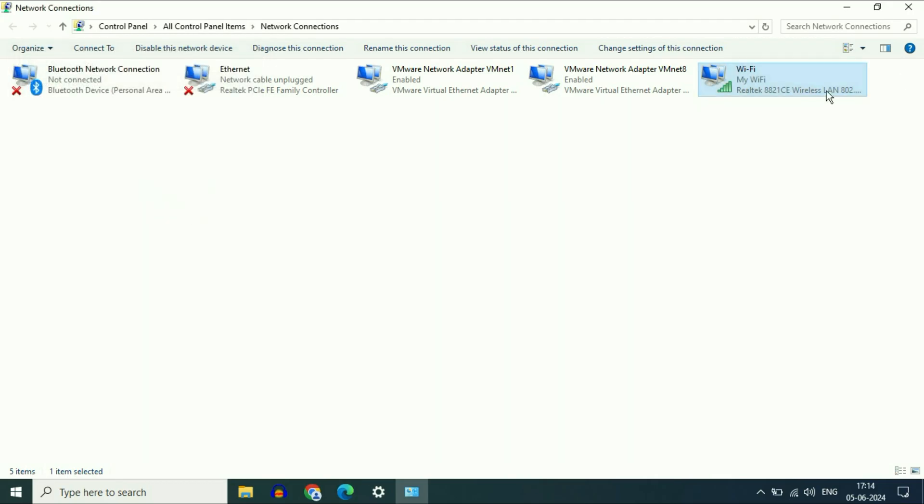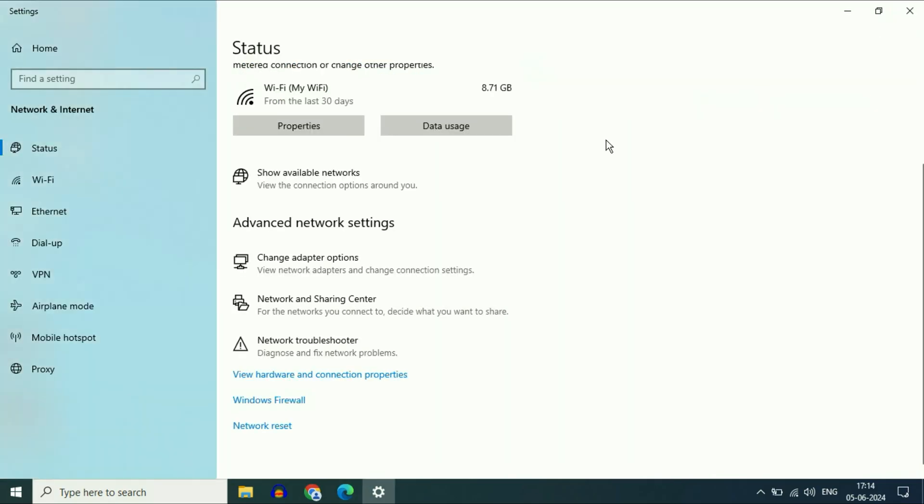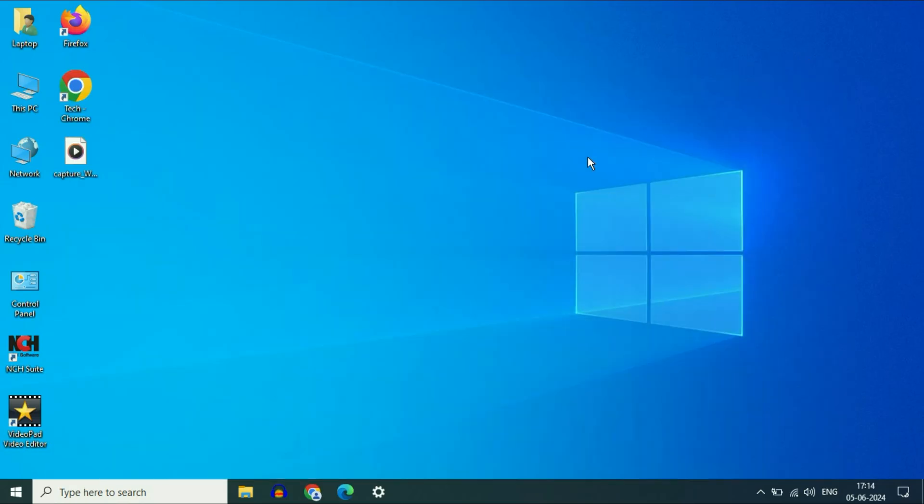So these are the troubleshooting methods you can apply if you are not able to access your Wi-Fi router page. This is all for the video. Thank you.